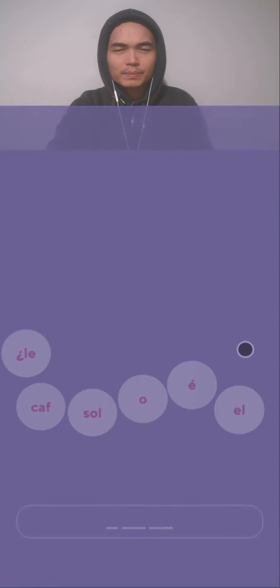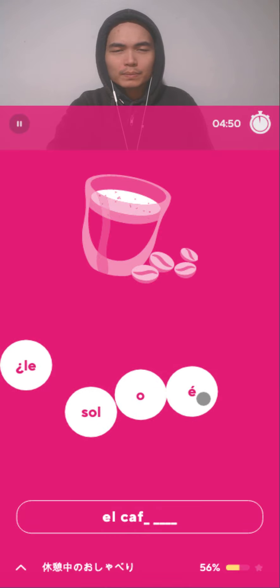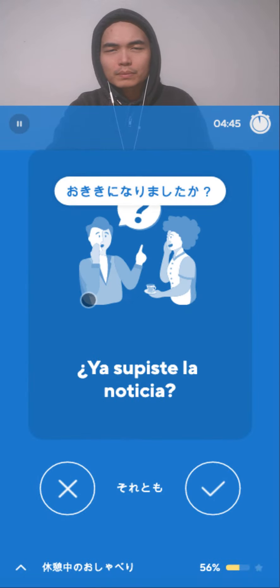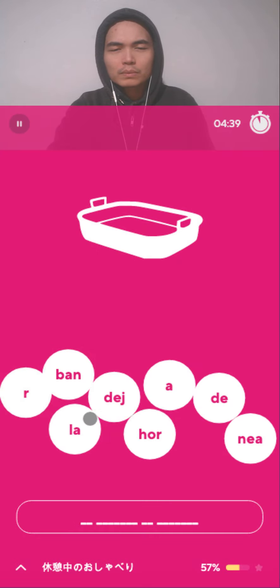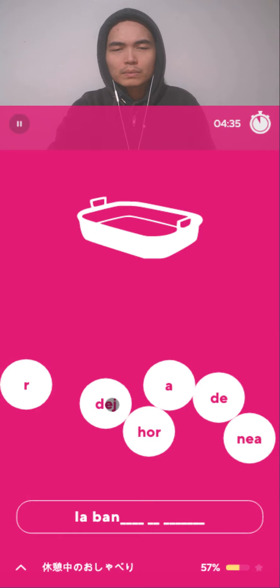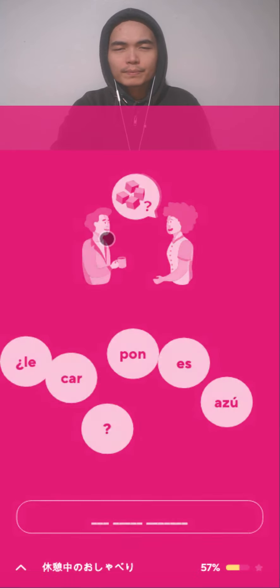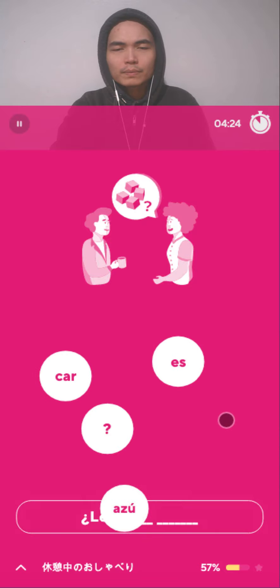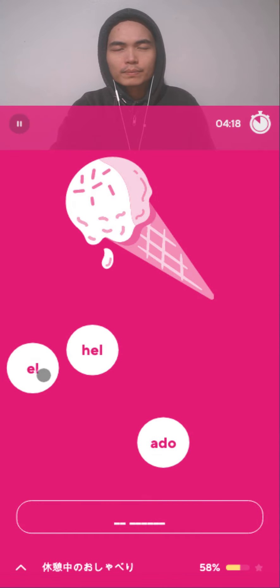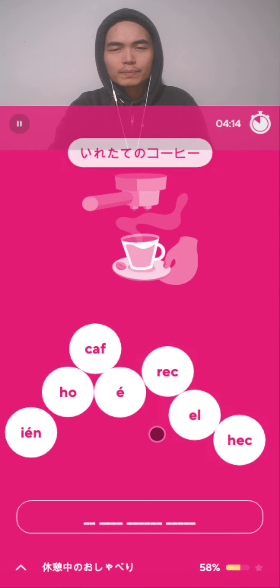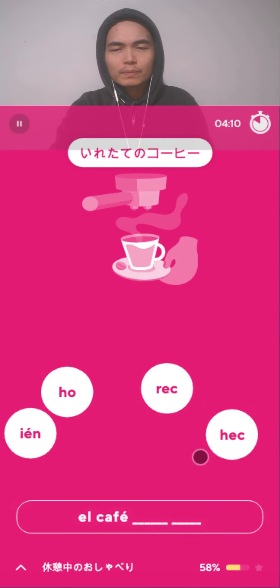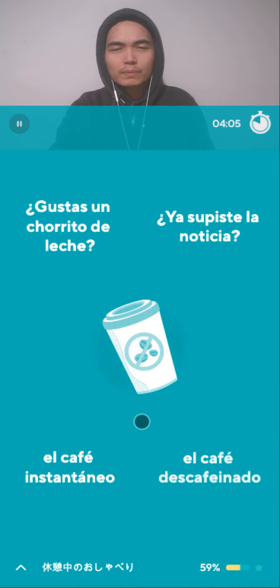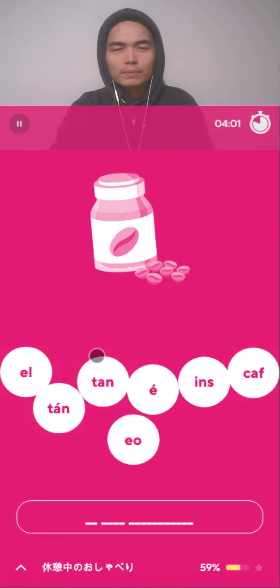La taza de café, taza de café. El café solo, café solo. Ya supiste la noticia? La bandeja de hornear. ¿Le pones azúcar? El helado. Café recién hecho. Café descafeinado.